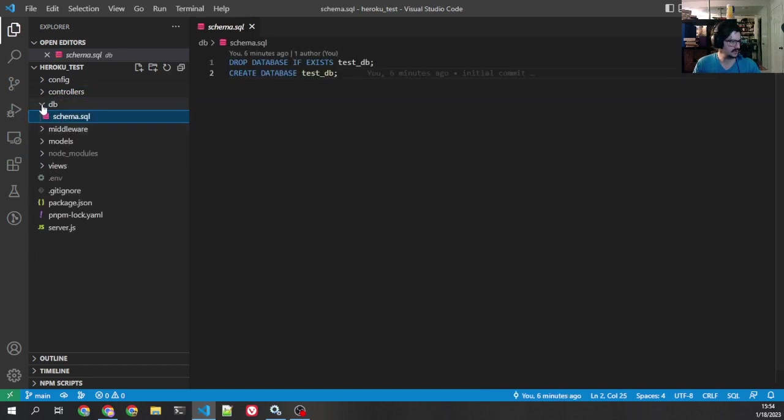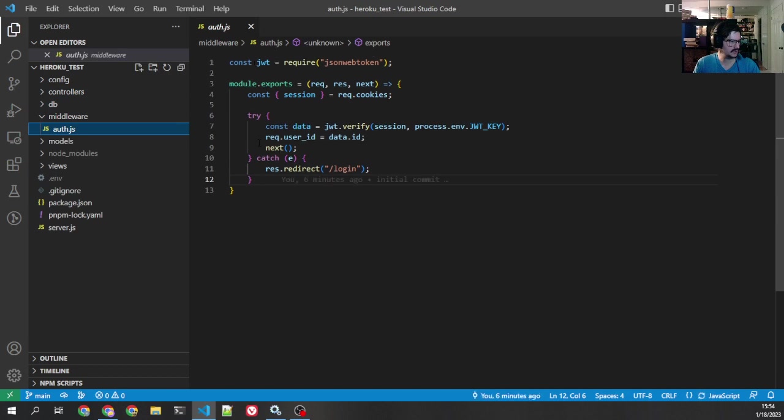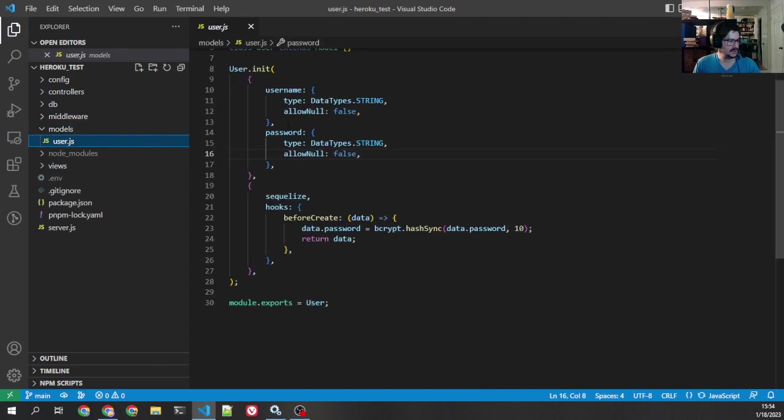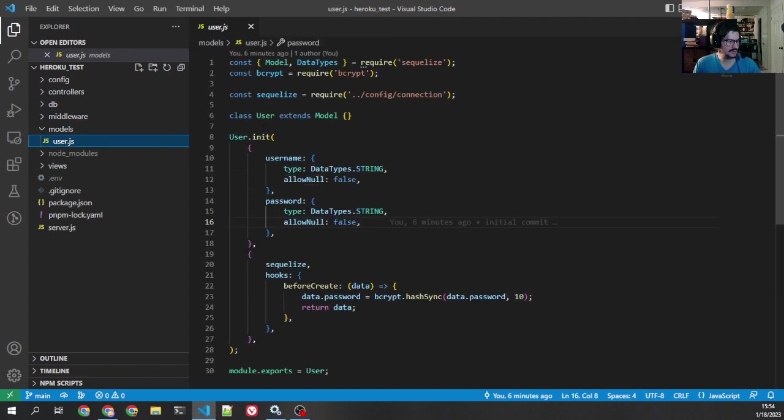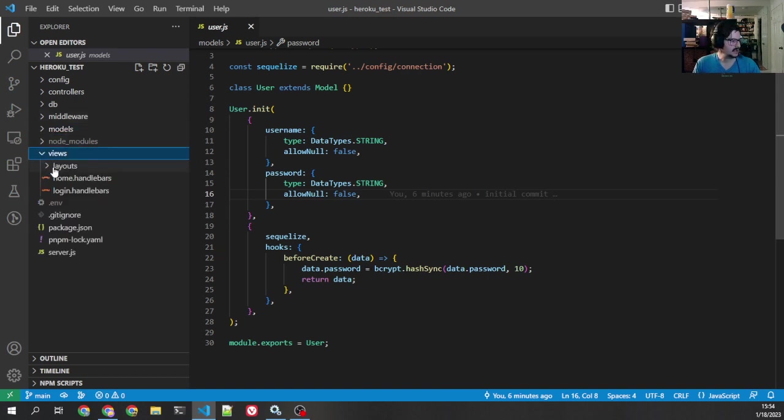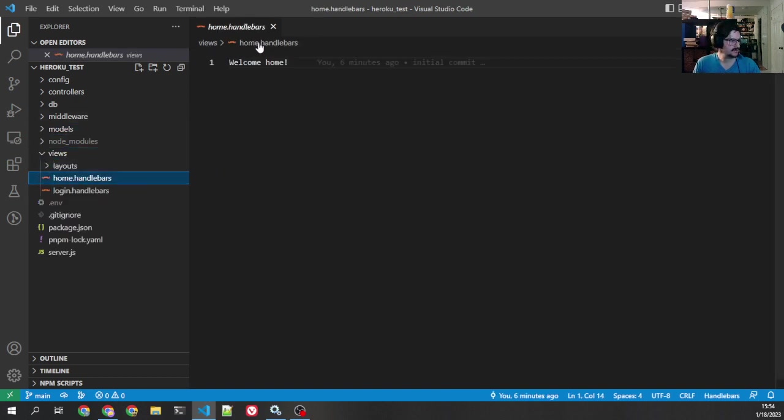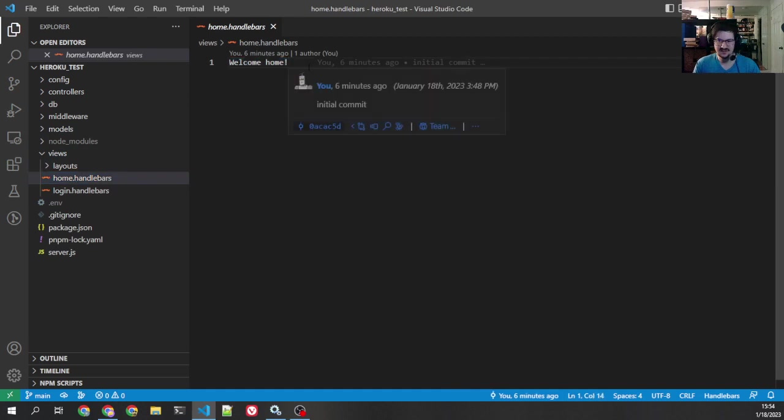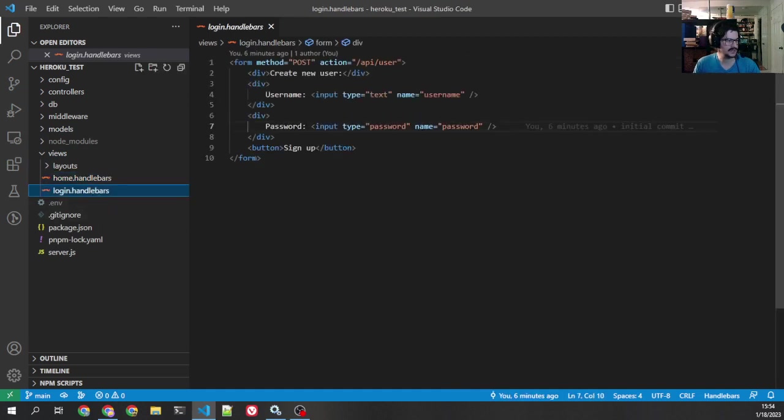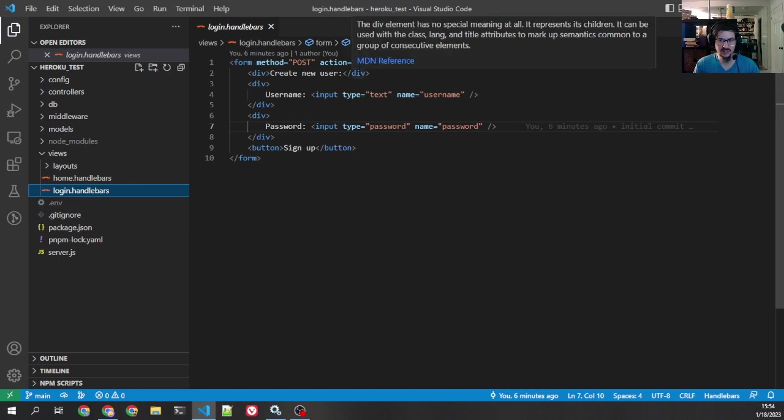Schema here for local testing. Here's my middleware. You see pretty simple. It just redirects login if there's a failure. We've got the user model. Pretty simple. It just says username and password. It uses bcrypt to encrypt the password. And I've got my views. Home, which just doesn't have anything on it because there's nothing there. And then login, which is a very simple form that just has the username and password and the signup button.